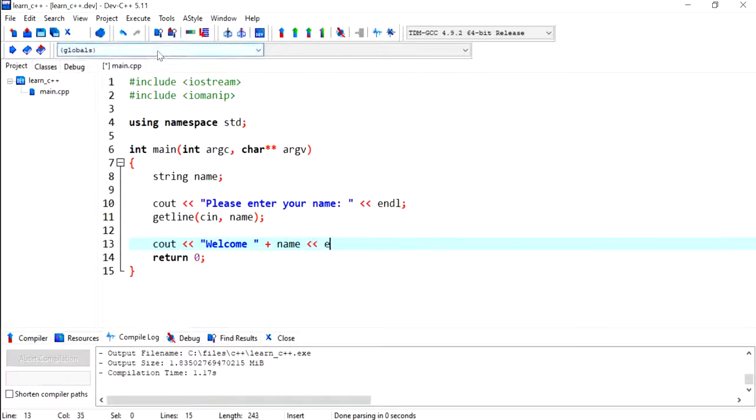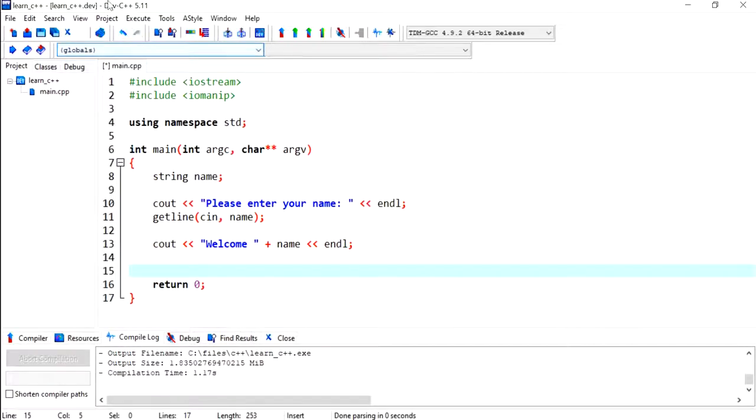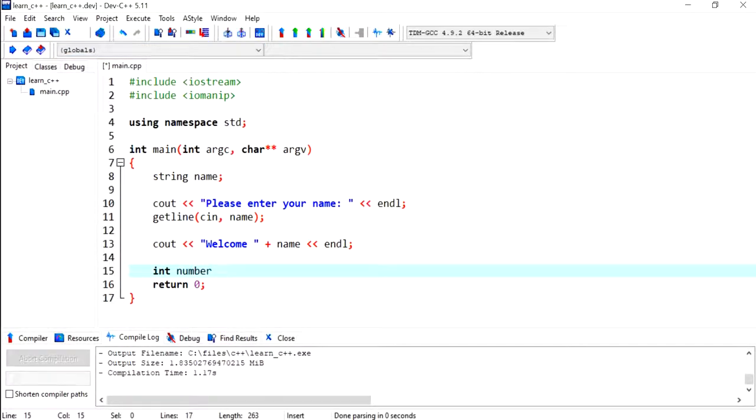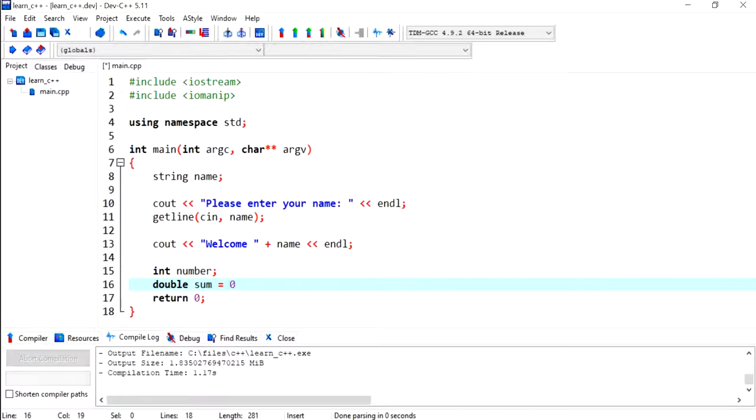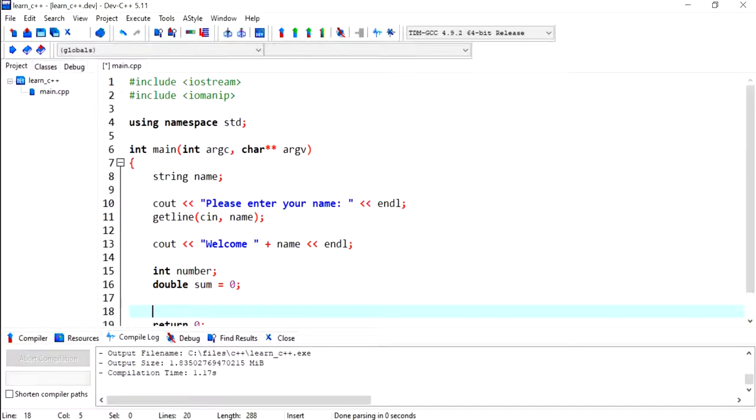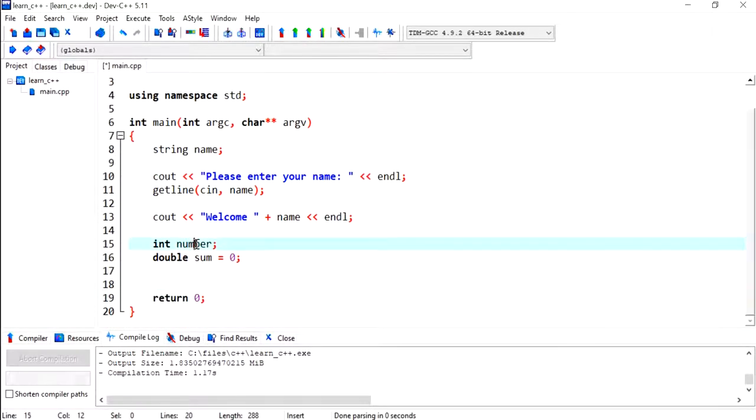Now I'm going to declare an integer variable called number, and I'm also going to declare a double variable called sum.